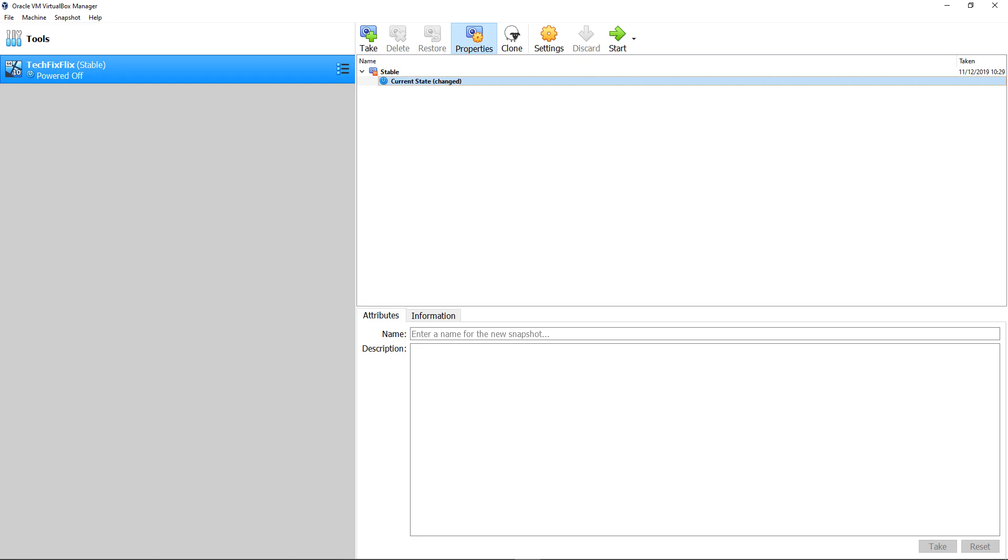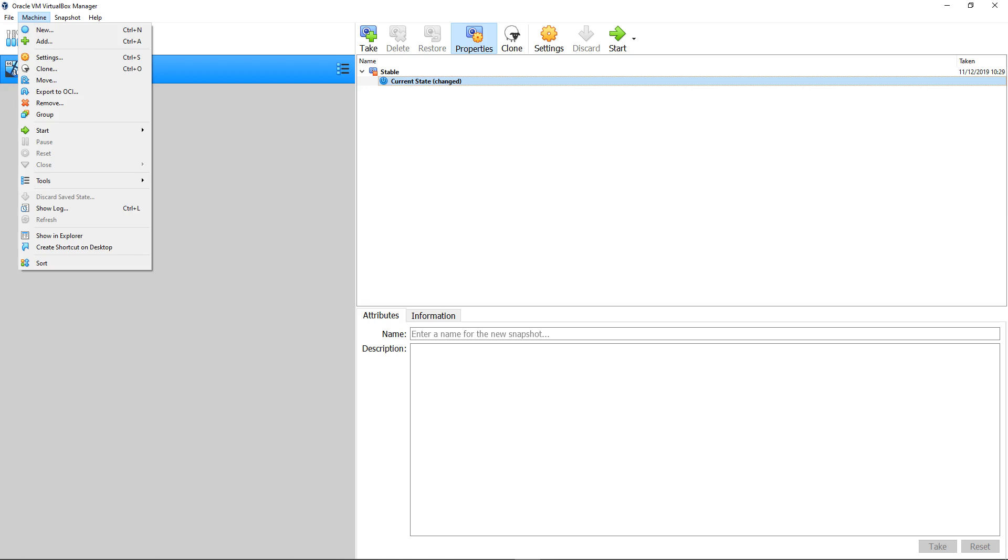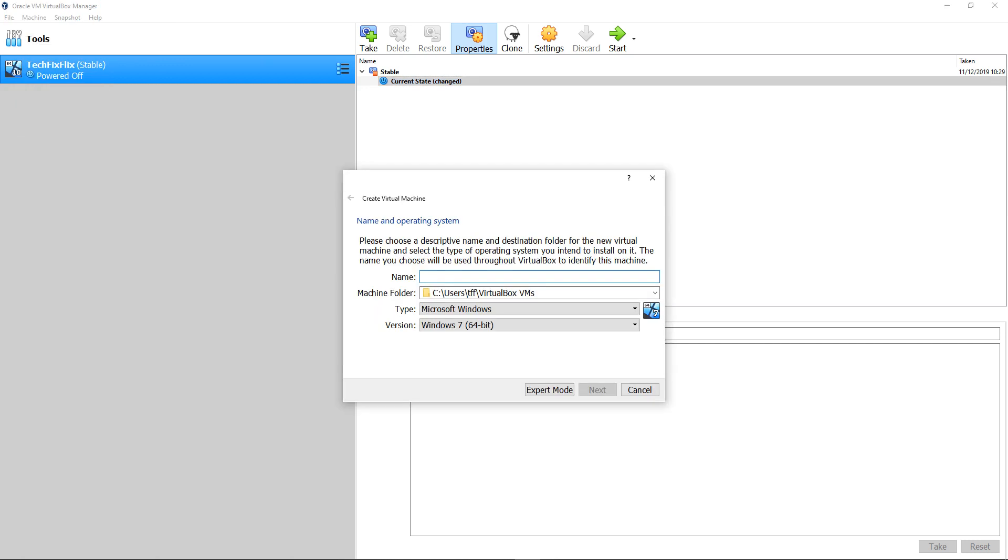Given its Android roots, our target specification here is that of a well-powered Android phone. We click Machine to begin, and from the menu which appears, we select New. The Create Virtual Machine dialog appears, and we enter a name of our choice for the virtual machine. We opt straightforwardly for PrimeOS.